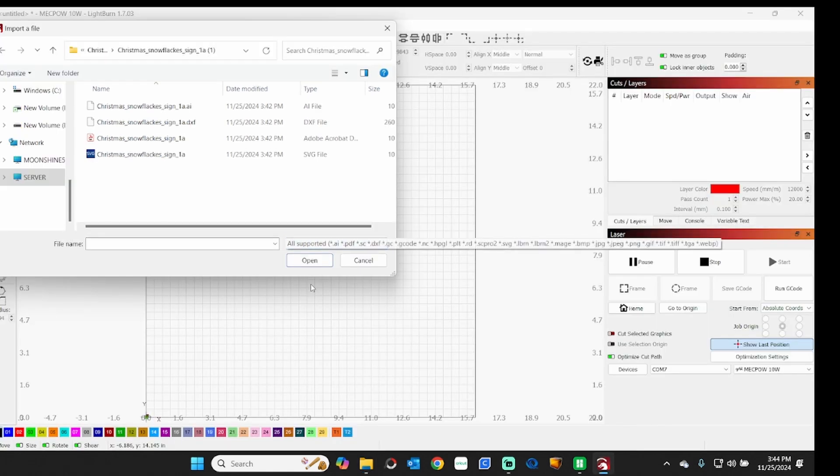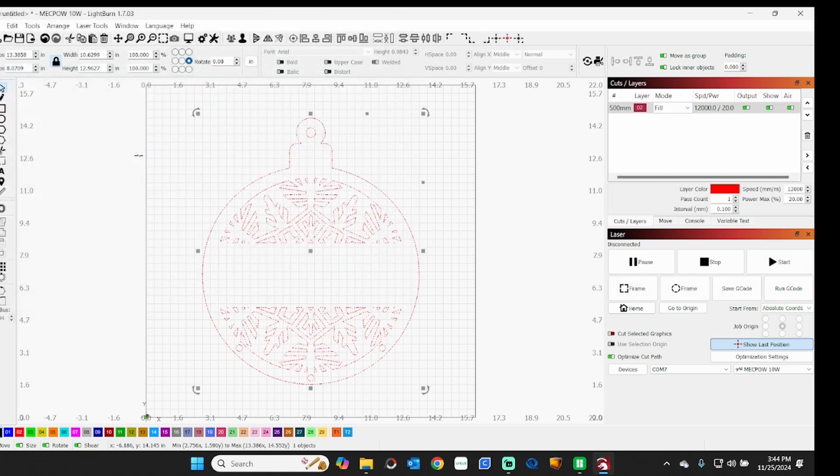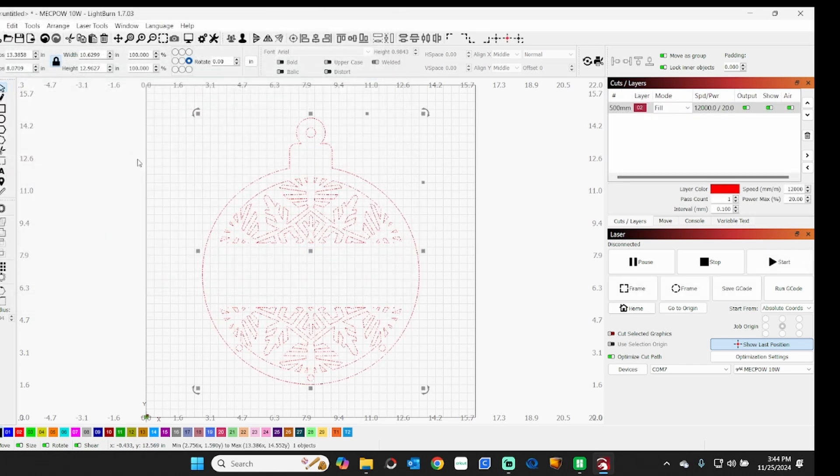Okay, so here we are in LightBurn. So the first thing I'm going to do is I'm going to bring in the sign itself, and we're going to use the SVG. So that brings in the sign itself.